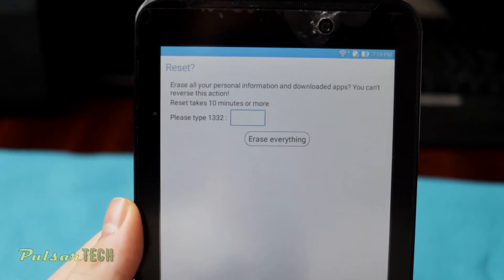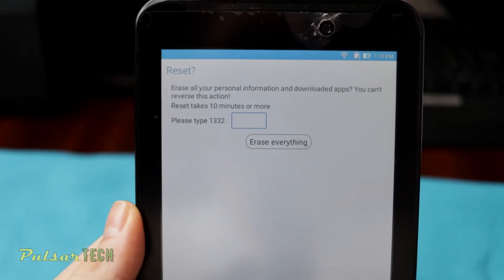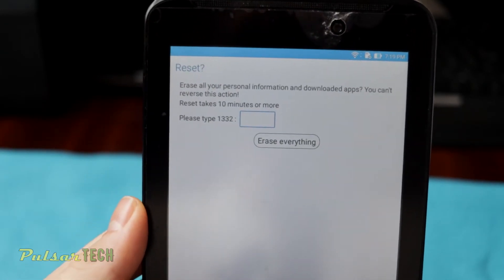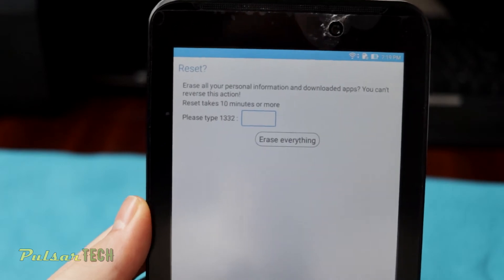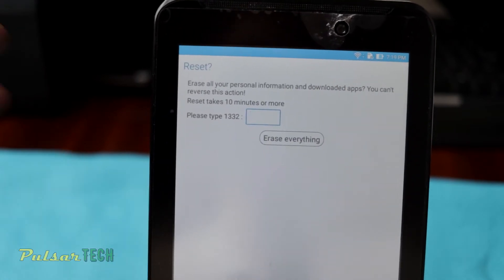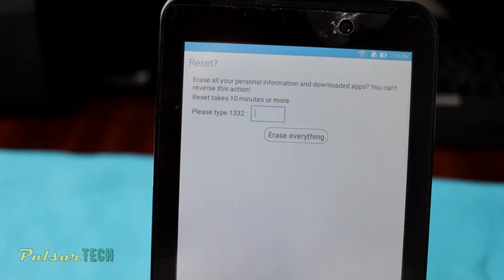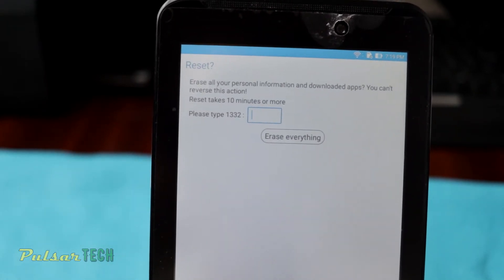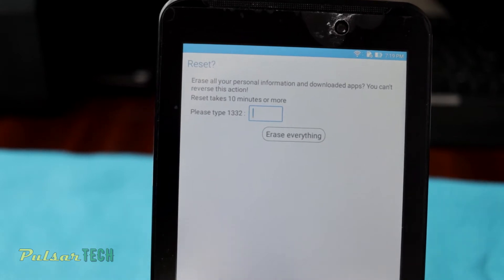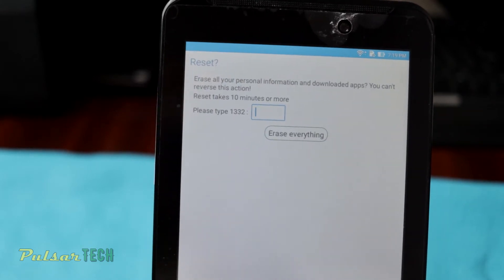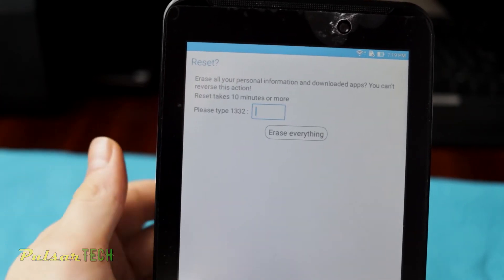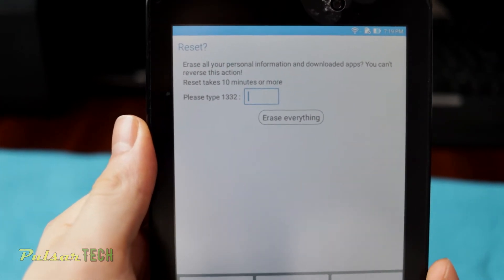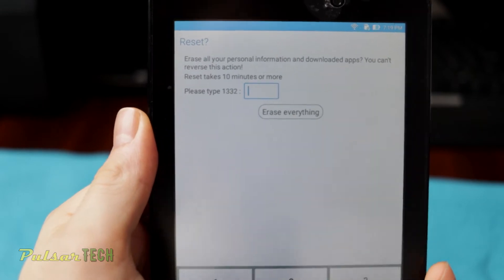Then before you can reset it, it says erase all your personal information, downloaded apps. You can't reverse this action. Reset takes 10 minutes or more. Then to make sure you confirm this action, you want to enter these four digits.